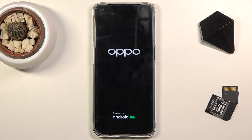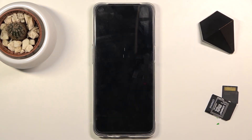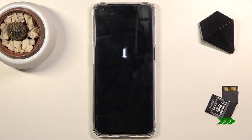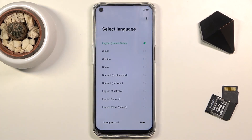Once it's finished, we'll then be greeted with the Android setup screen. And as you can see, the process is finished and you can set up your device however you like. If you found this helpful, don't forget to hit like, subscribe, and thanks for watching.